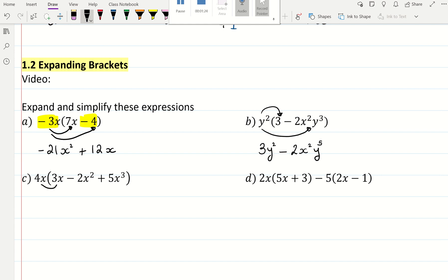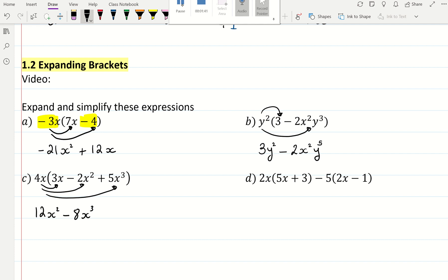This one: I'm going to multiply everything by 4x, a positive 4x. 4x times 3x is 12x squared. 4x times negative 2x squared is negative 8x cubed. And 4x times a positive 5x cubed is a positive 20, and it's going to be x to the power of 4.